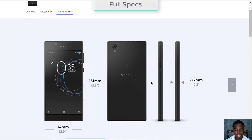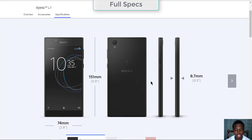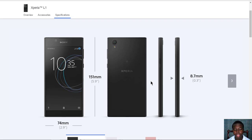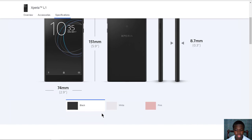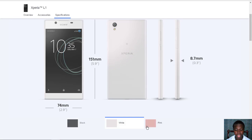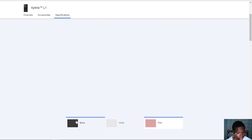For dimensions, it's 8.7 millimeters thick with a height of 151 millimeters and a width of 74 millimeters. It comes in three available colors: black, white, and pink.